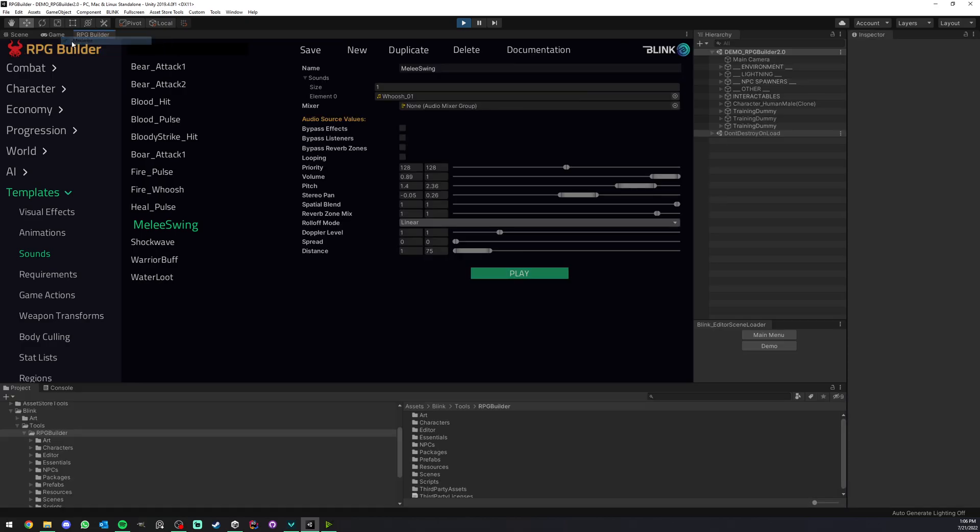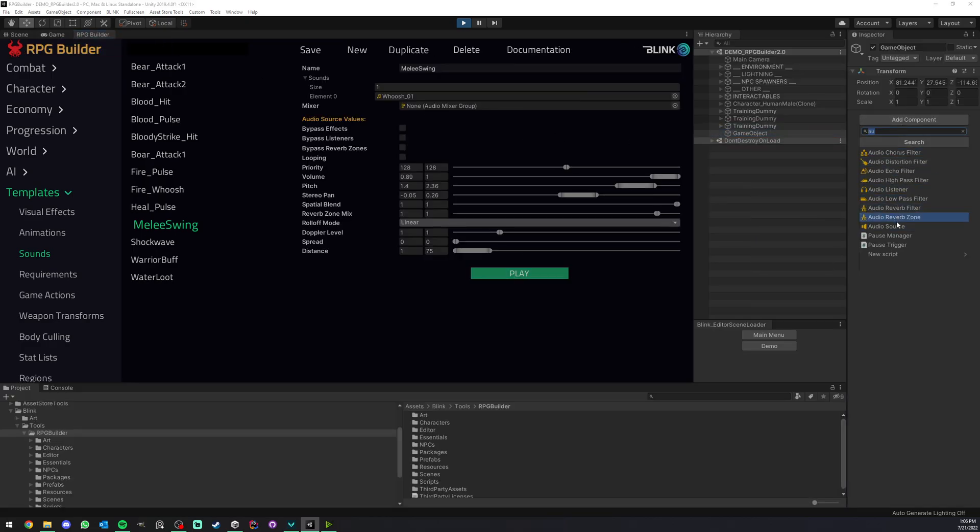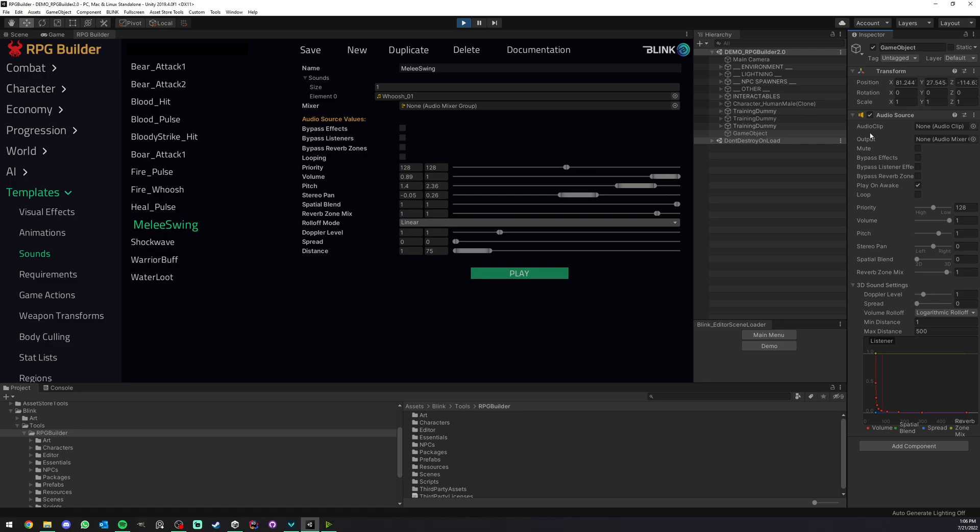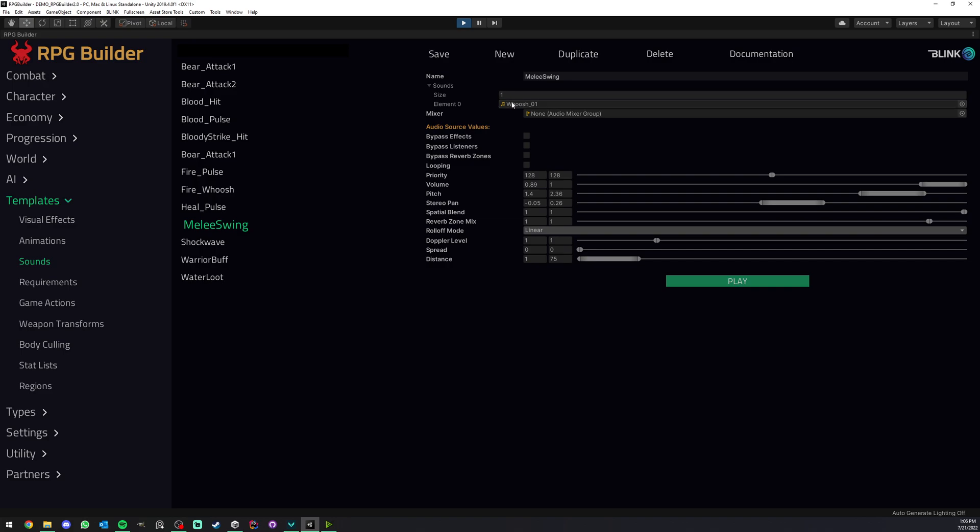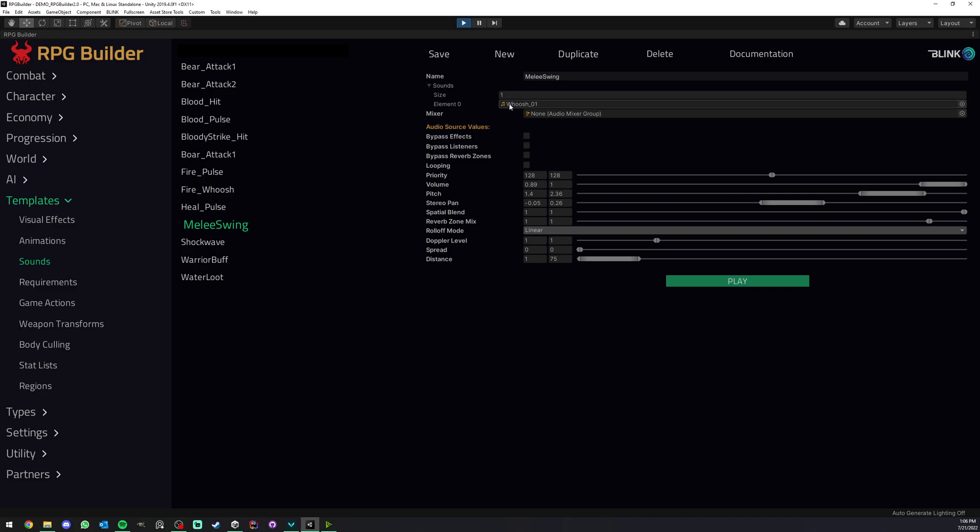So if I look at an audio source component here, as you can see we have all the settings and they are all ported here in the RPG Builder editor. So you can tweak that and they will be applied to the audio source before this sound is played and also you have a list of audio clips here which these sound templates can play. One will be picked randomly every time the template is played. In this case we only have one clip but you could have five, ten, whatever you want and this will reduce repetition even more.